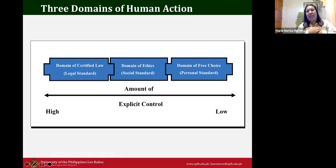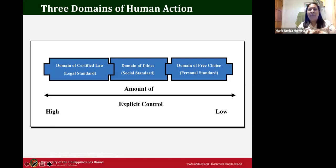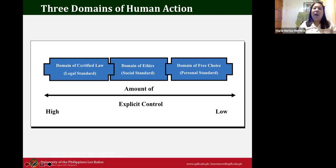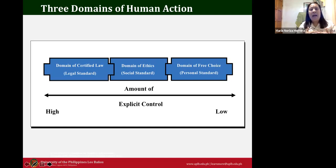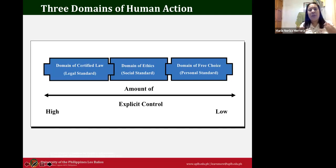There is a high level of explicit control when operating under the domain of codified law, meaning that the standard operating rules and procedures within the organization are in place. We are all bounded by rules — for example, the UP manual guides all employees and staff. When you join an organization in the future, HR will brief you on the SOPs and provide either a hard copy or e-copy.